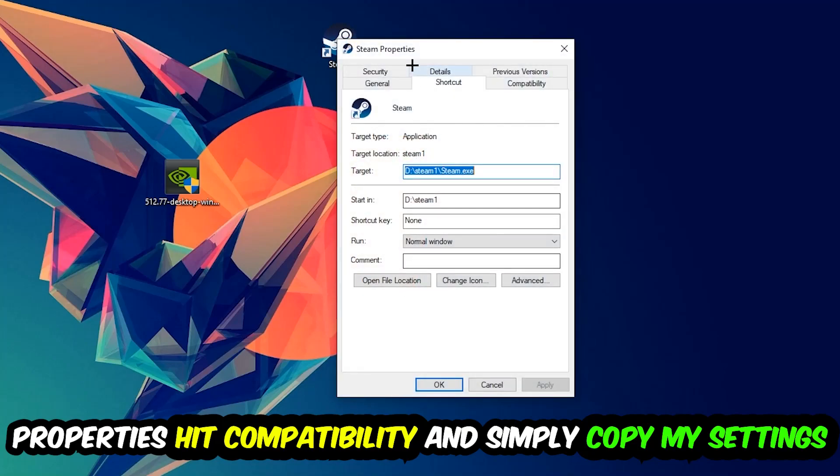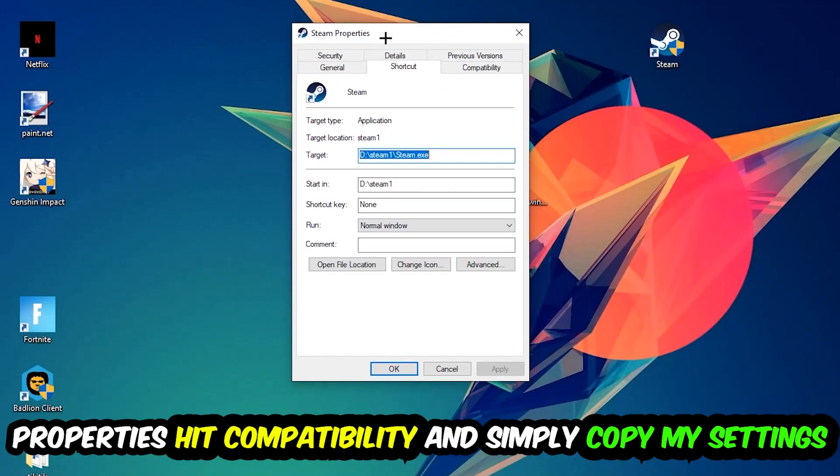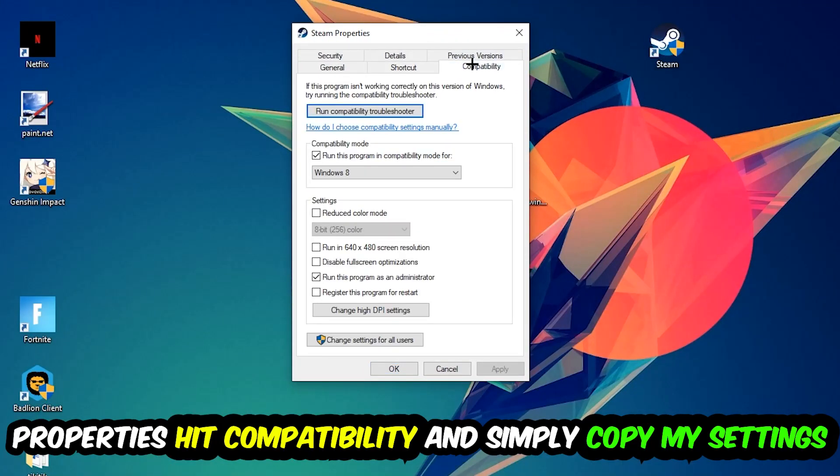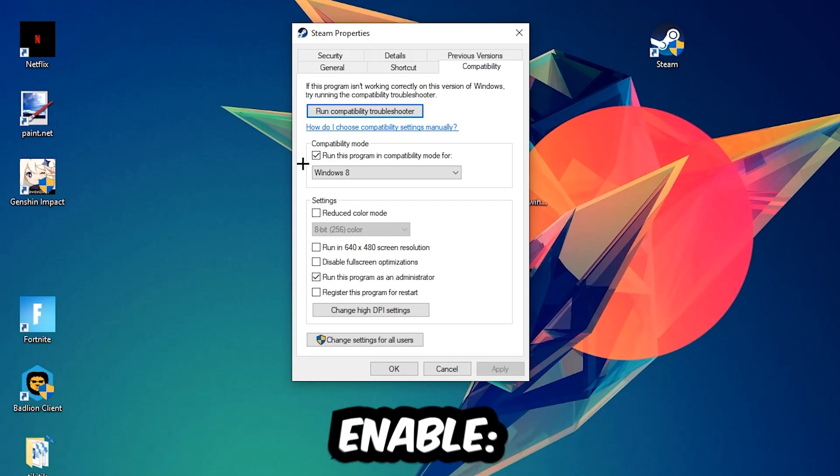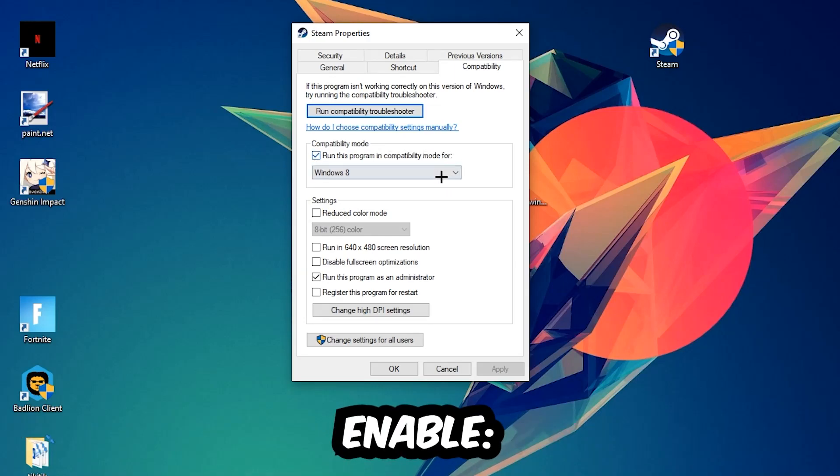Let's quickly run through it. Enable 'Run this program in compatibility mode for' and select Windows 8. Enable 'Disable fullscreen optimizations' as well as 'Run this program as an administrator'. Hit Apply and OK.